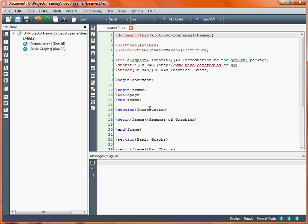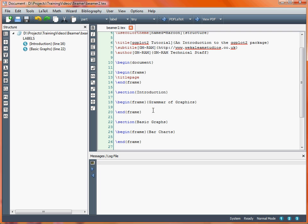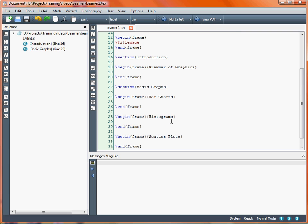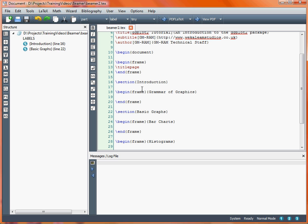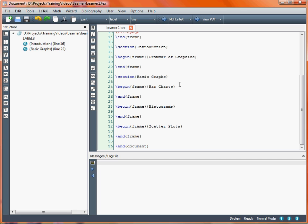Here we've got an introductory section followed by a base graph section — those are the two sections in this simple document. Within the introduction section we've got a single frame titled Grammar of Graphics, where we'll put some background information about the Grammar of Graphics approach. In the basic graphs section we've got three slides: one for bar charts, one for histograms, and one for scatter plots.